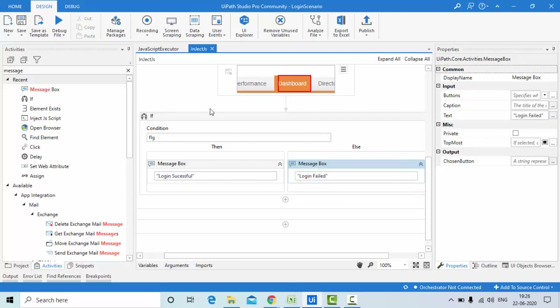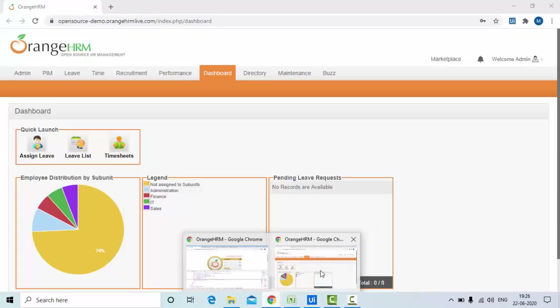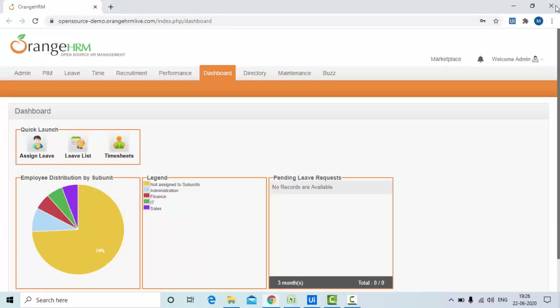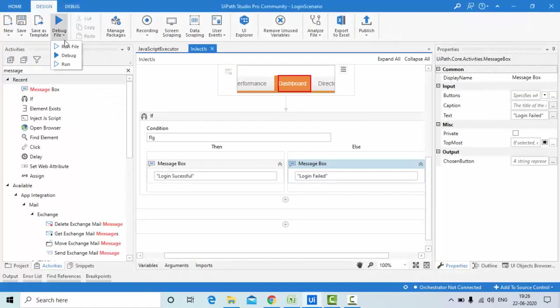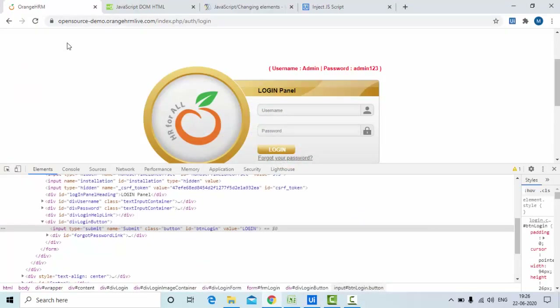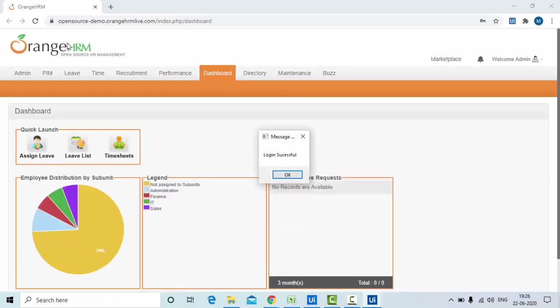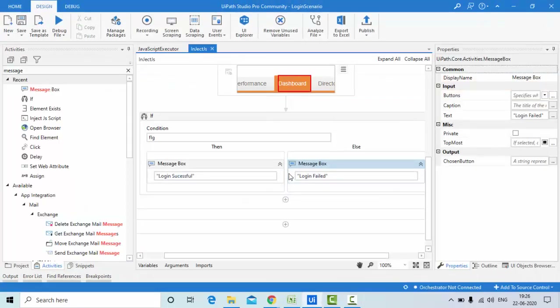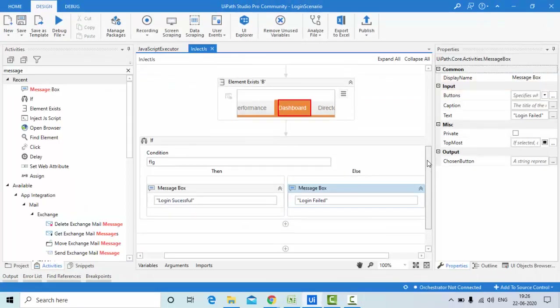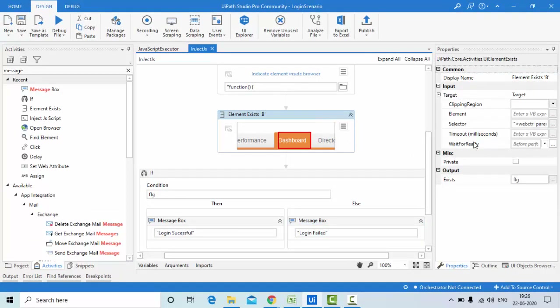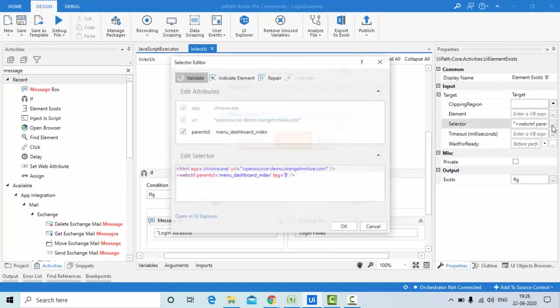Let me close the browser and run this script. The browser is loading, it's entering username and password, clicked on login, and you can see it logged in successfully — confirmed by the dashboard appearing. Now let me try changing the credentials to test the login failed scenario.